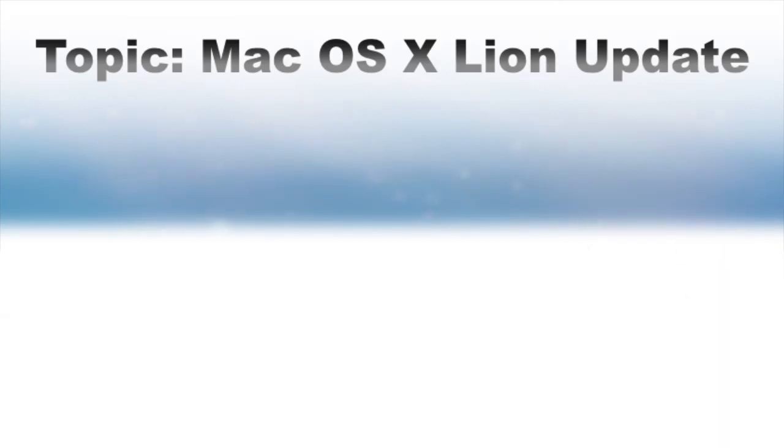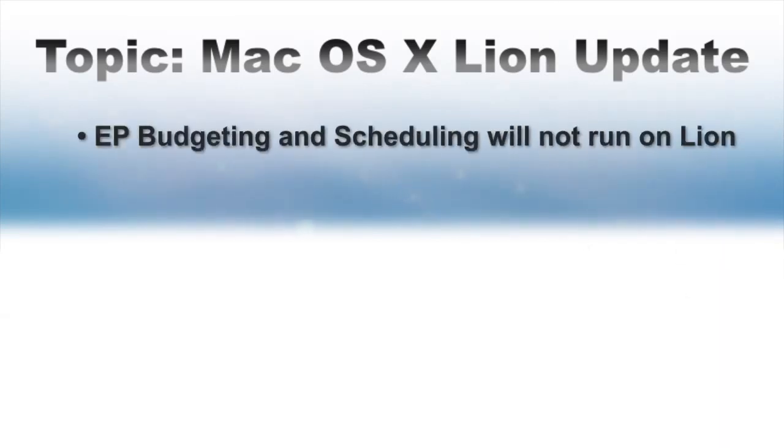First, due to some changes in the new operating system, our legacy versions of the software such as EP budgeting and EP scheduling will not work on Lion.